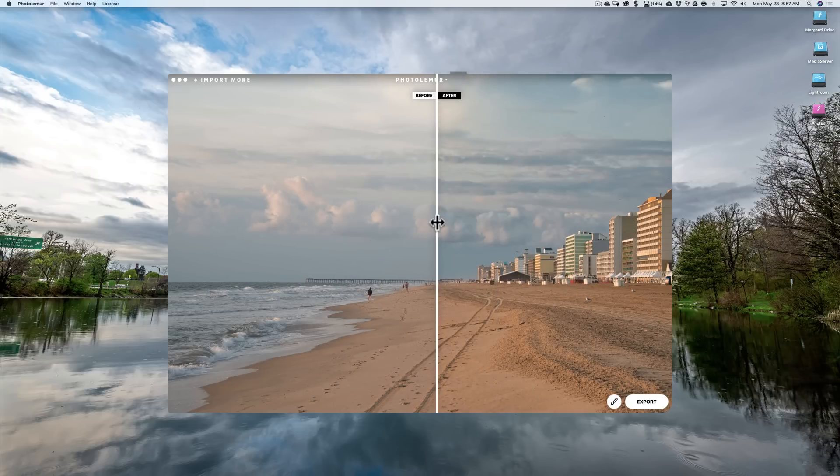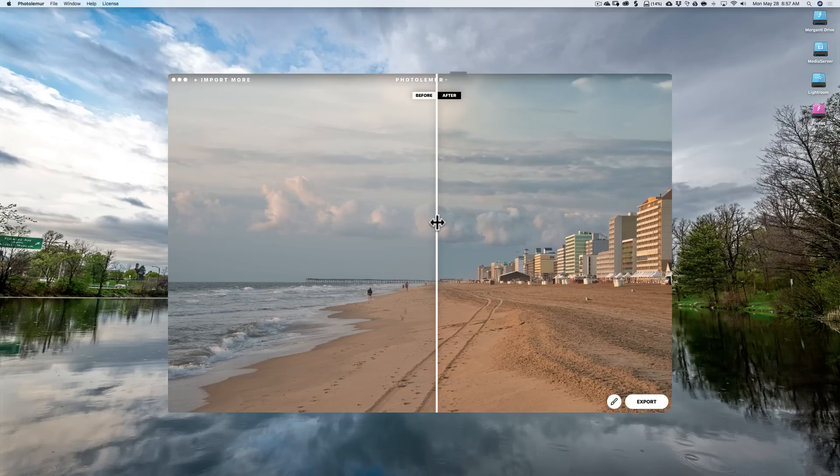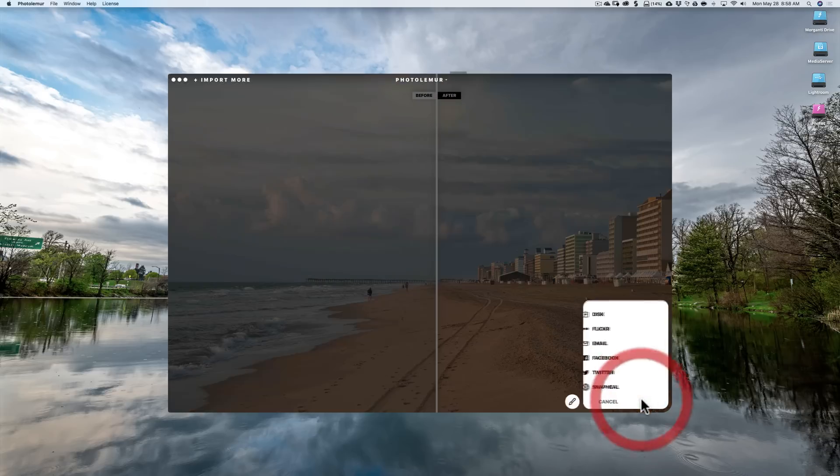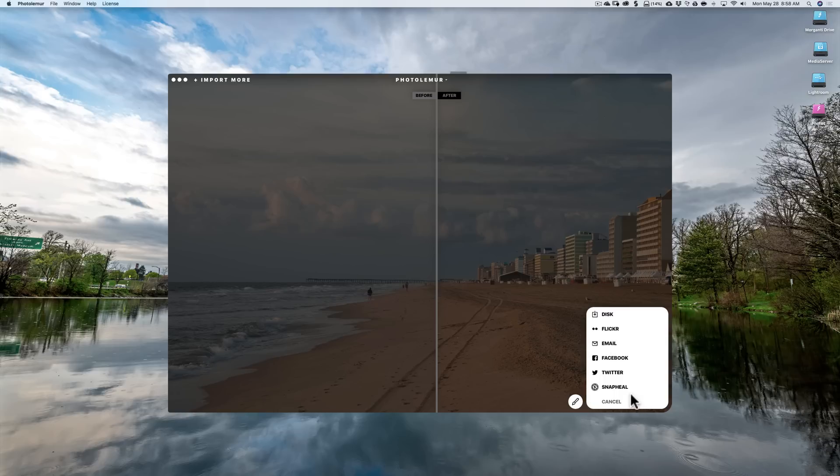Now, shortcoming number one, which from what I understand is going to be fixed or being better, at least in the version that will be coming out at the end of June, is the export function. When you want to export this now out of Photo Lemur, we click here and you have a bunch of choices, which is nice.